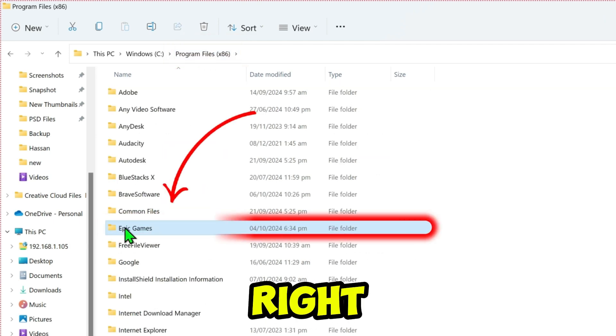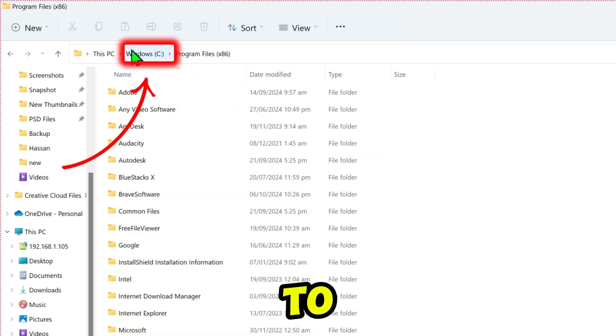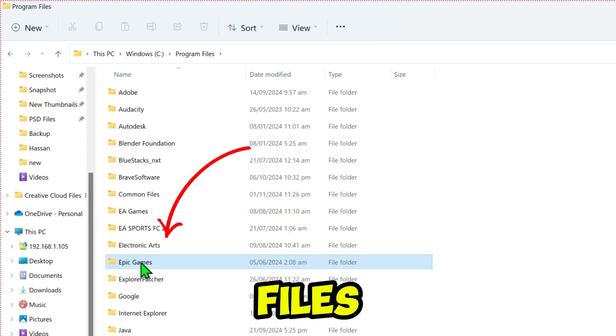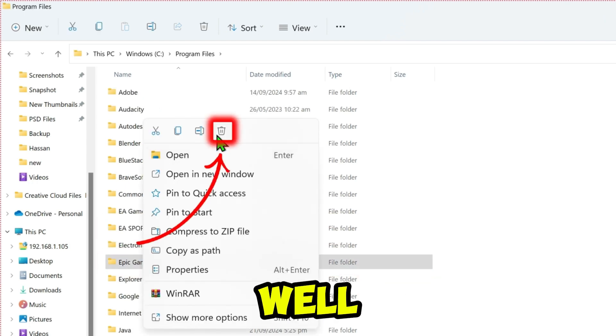In the Epic Games folder, right-click and select Delete. Step 2. Go to your C drive and open Program Files. Find the Epic Games folder and delete it as well.